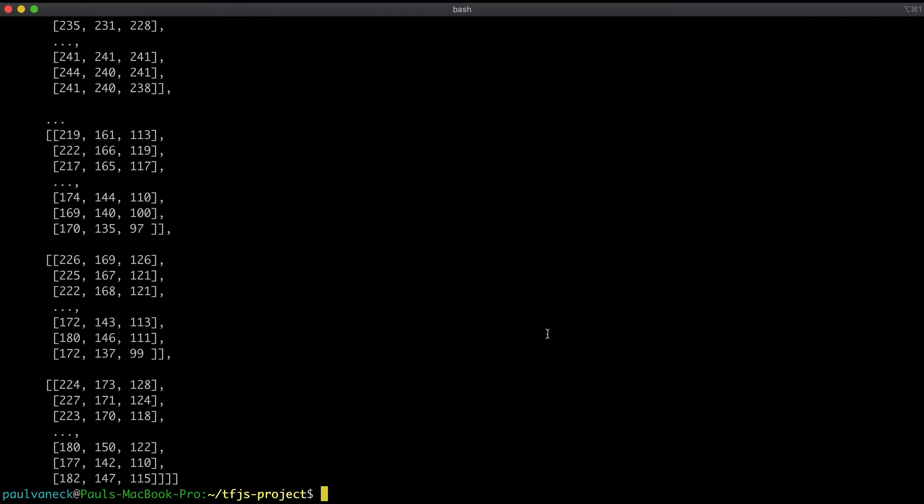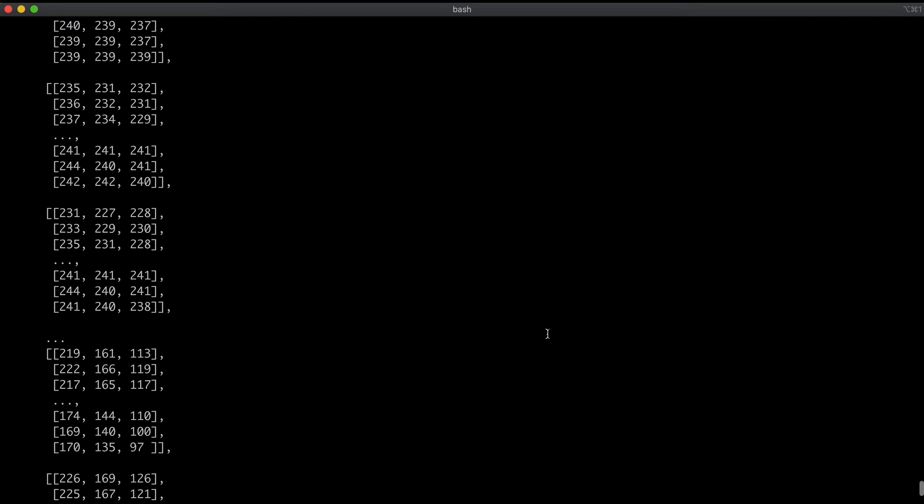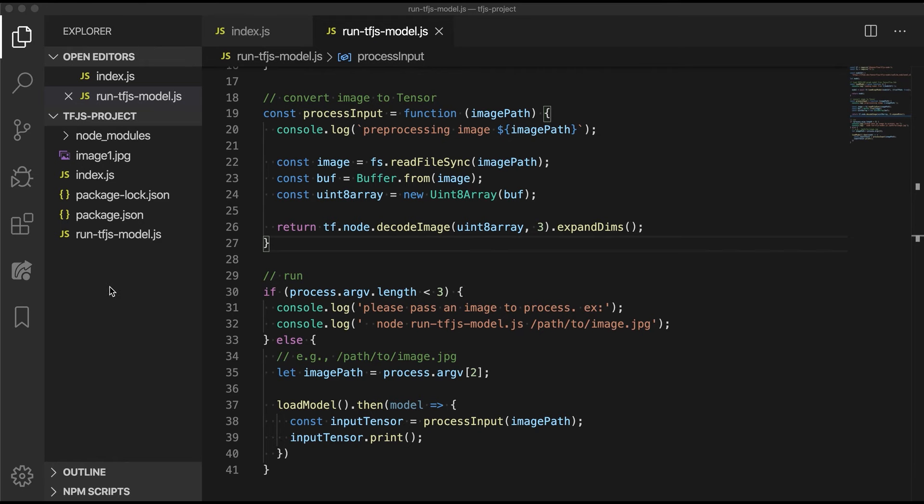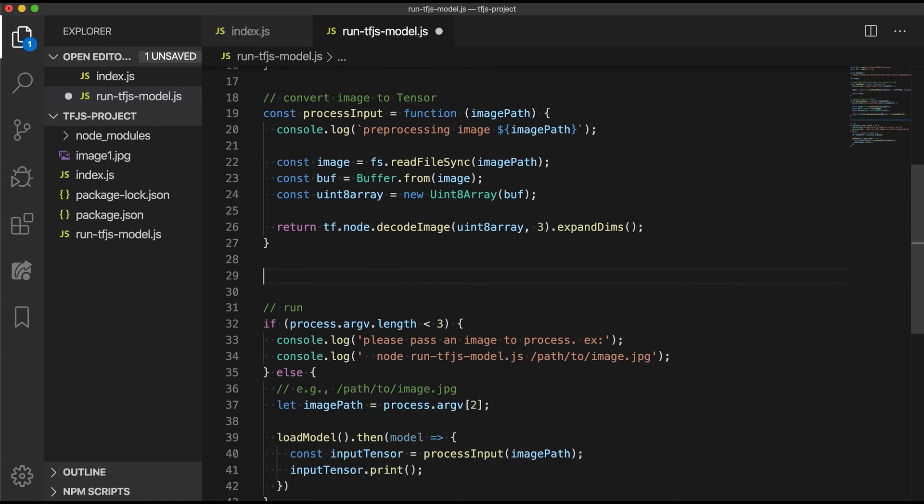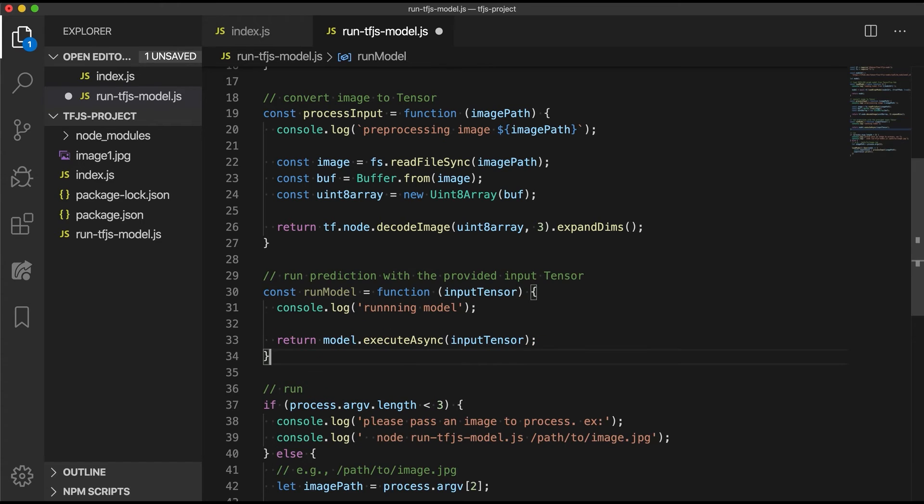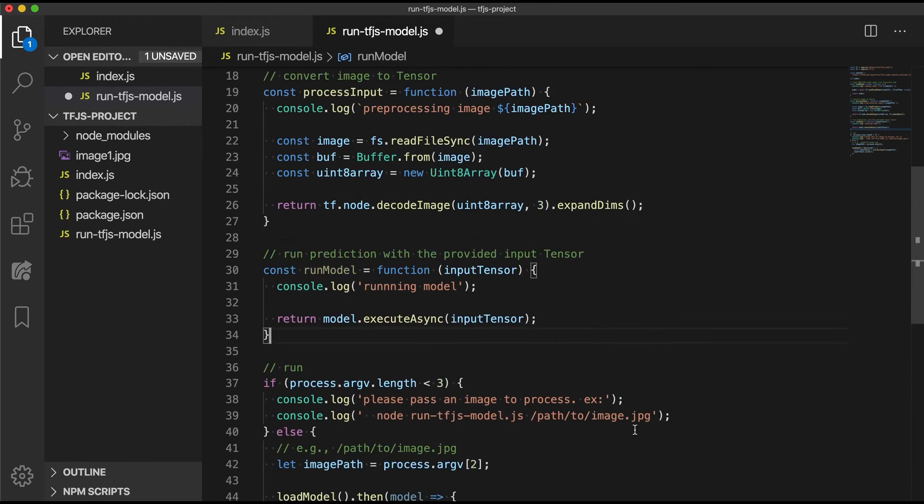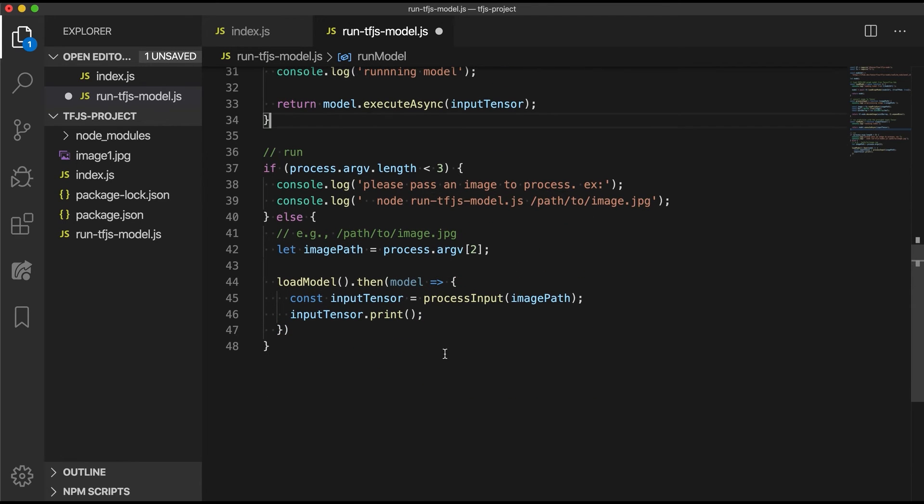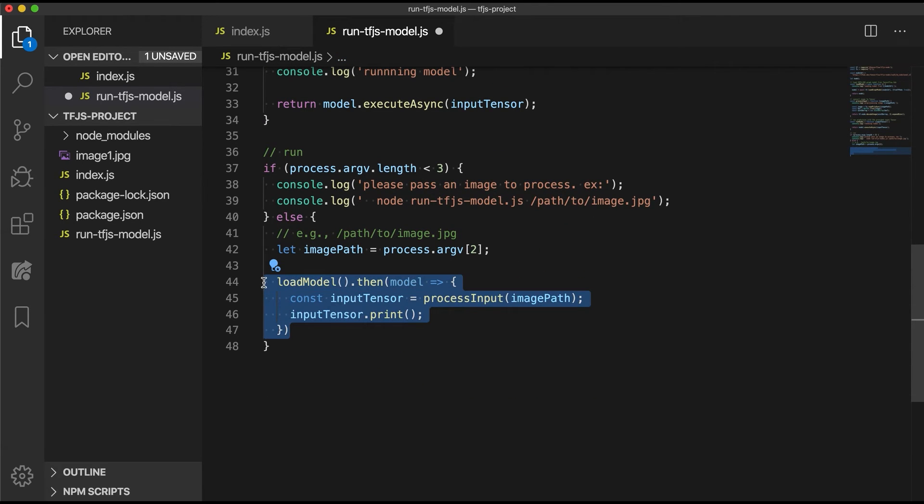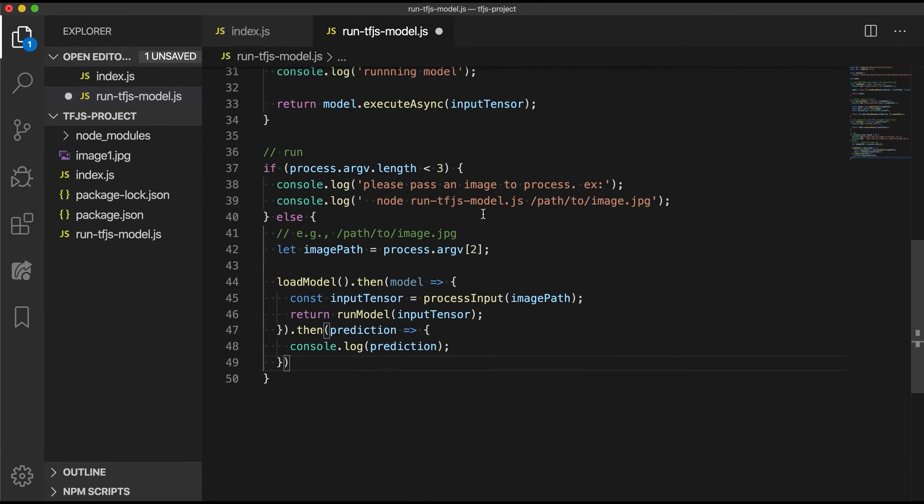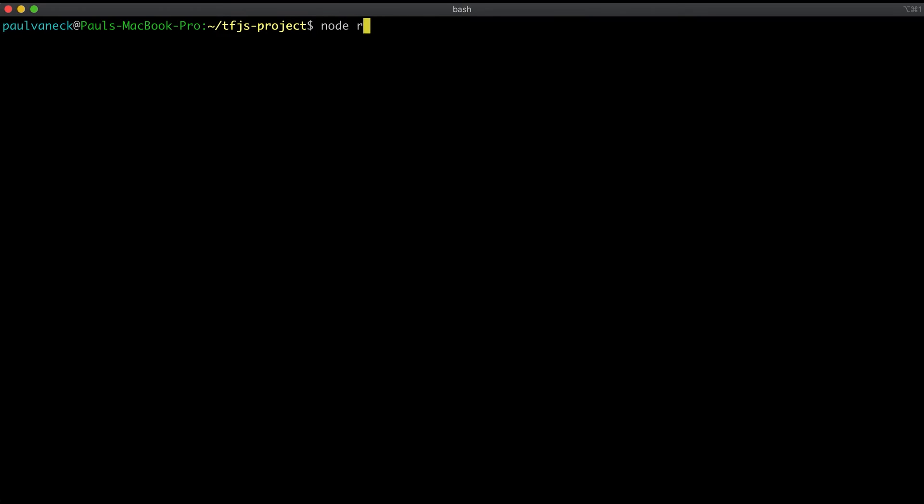Now we got to use the model for inference with our newly created image tensor. All model APIs provide a predict function. However, for graph models with dynamic ops, like our model, let's use something called executeAsync in a new function called runModel. We will update the run code down here to pass the image file to the model and get a prediction. Let's save and run the file one more time.